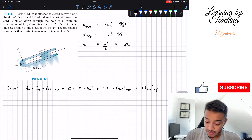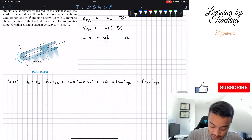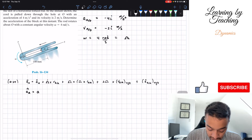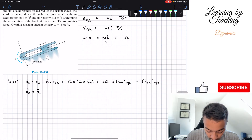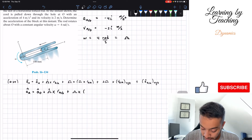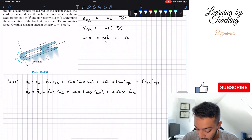What we're going to do is use the relative motion equation. The acceleration of block A equals the acceleration of point O, plus the derivative of omega cross the position of A relative to O, plus omega cross (omega cross position of A relative to O), plus 2 times omega cross the velocity of A relative to O, plus the acceleration of A relative to O.